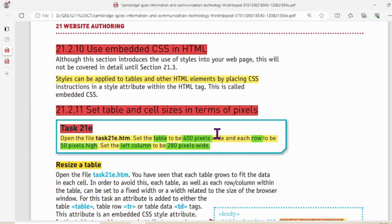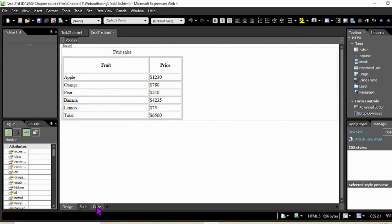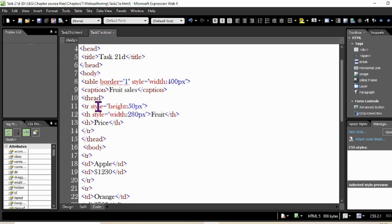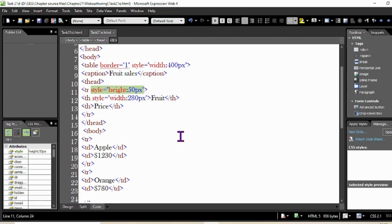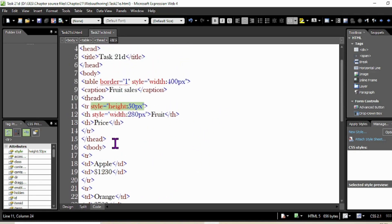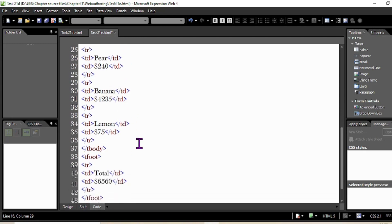Now, each row has to be 50 pixels high — not just the header row. So let's edit it so all rows have the same height. We applied it only to the header row so far. Now let me apply the same style to the rest of the table body (tbody) and the footer (tfoot) as well.